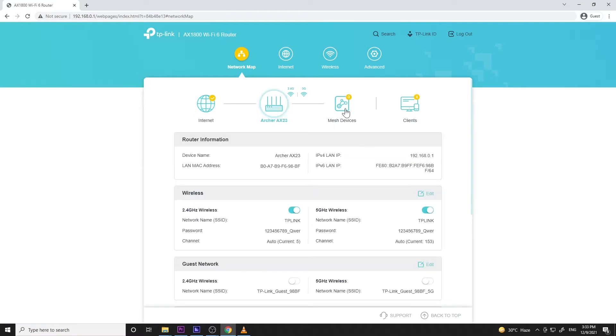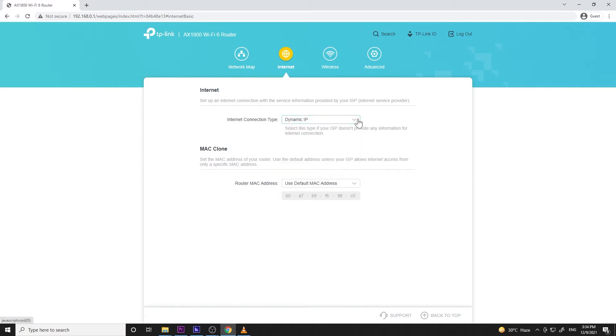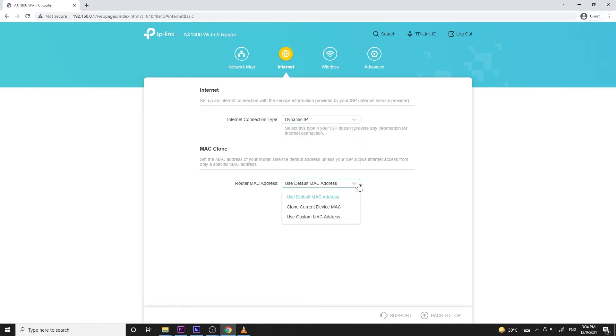Next up is the internet tab. There are only two settings here. One for the internet type which in my case is only set to dynamic IP, and I have no idea what the others are but Google is there for you if you're interested. And the other option is for MAC cloning which is a good thing to have.